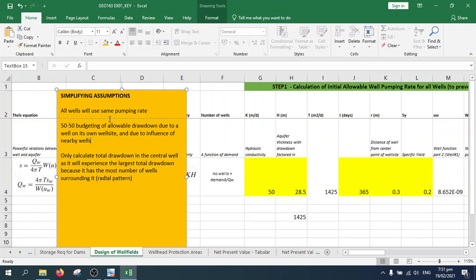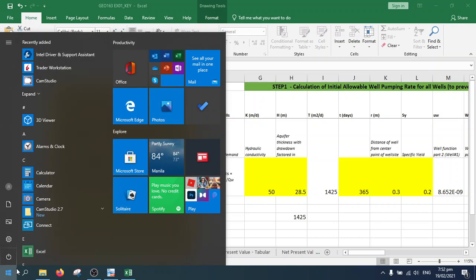In a wellfield, we just need to be concerned with the center well because it is the well that will experience the largest drawdown, as it has the most number of wells surrounding it. This normally involves a radial pattern, which I'll try to draw.